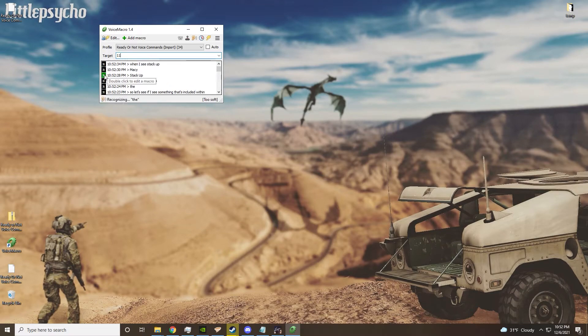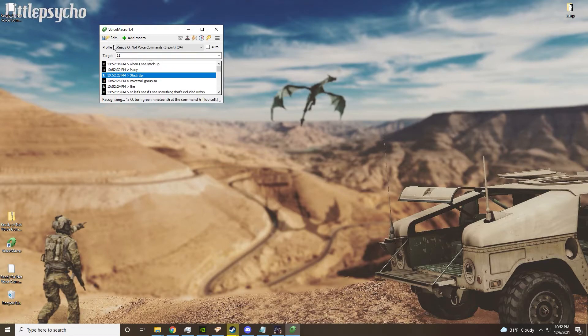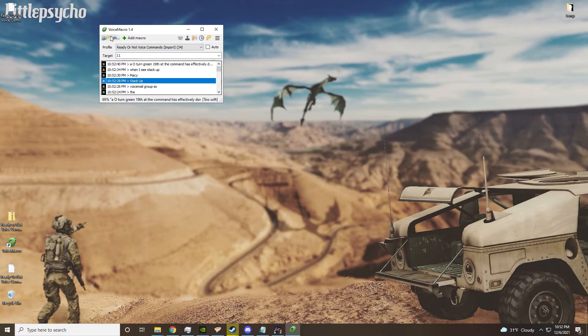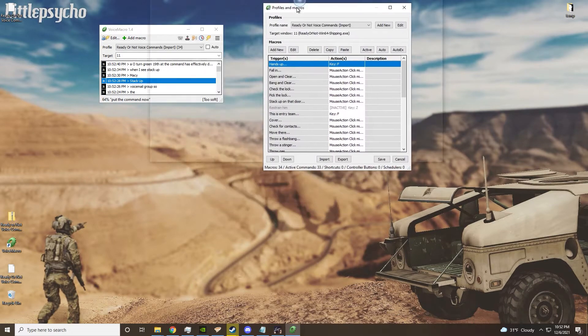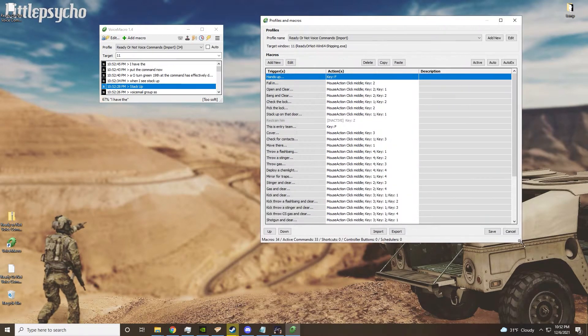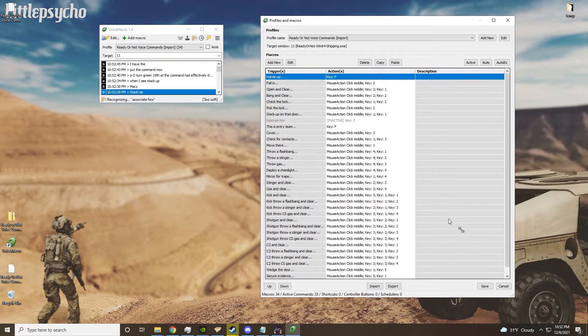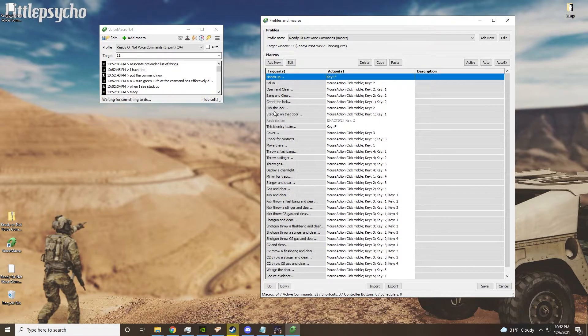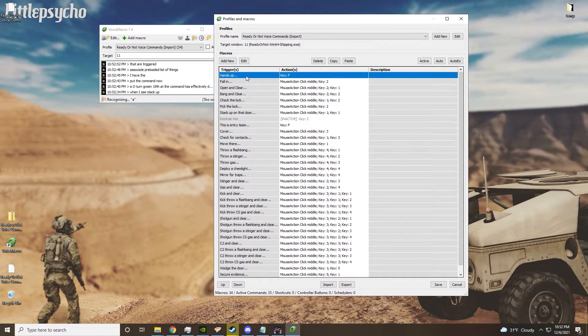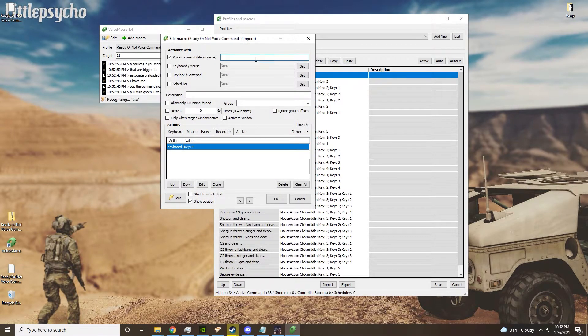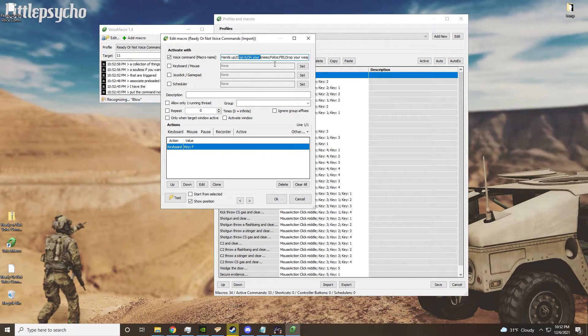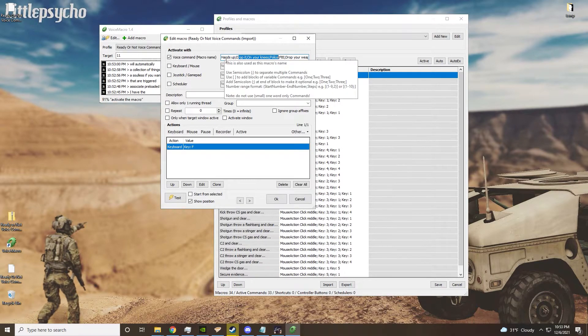When I say stack up, it'll turn green and that means that the command has effectively gone through and it will put the command through. Now, I have essentially a preloaded list of things that are triggered. So let's say if you want to shout at someone to put their hands up, I have a collection of things that will automatically activate the macro.